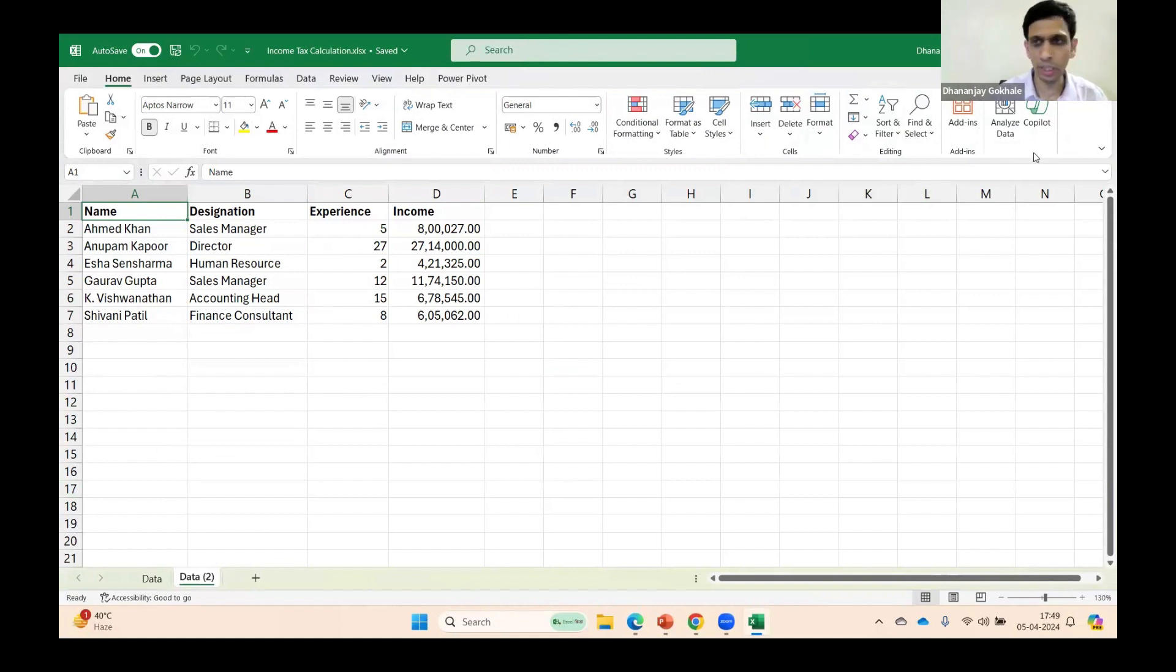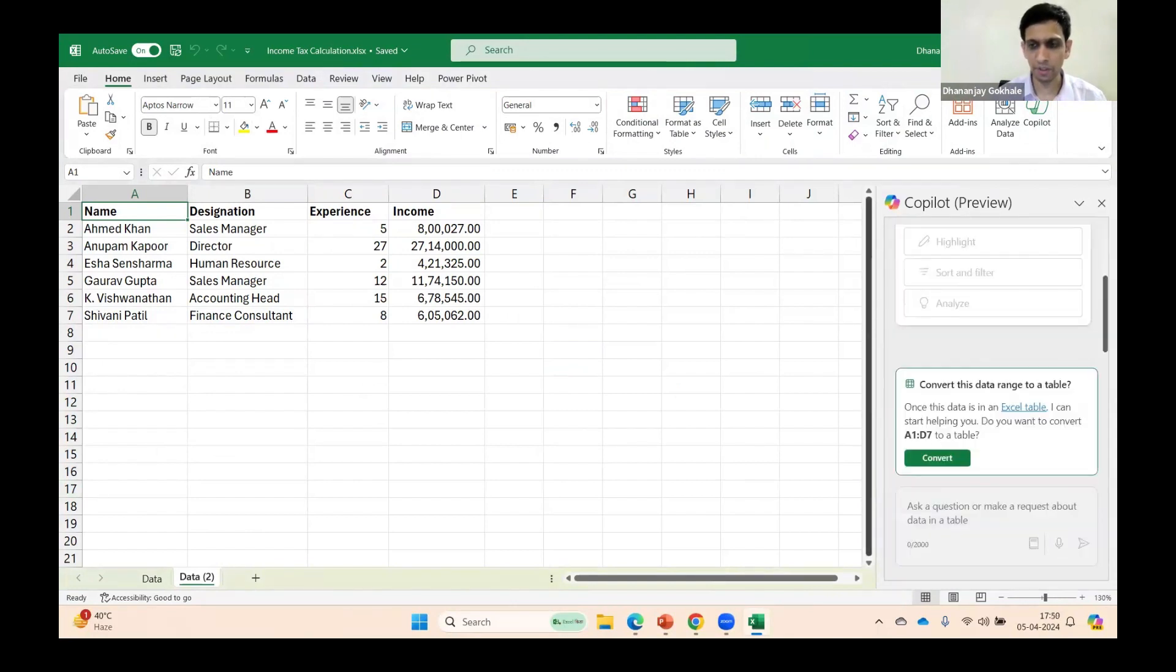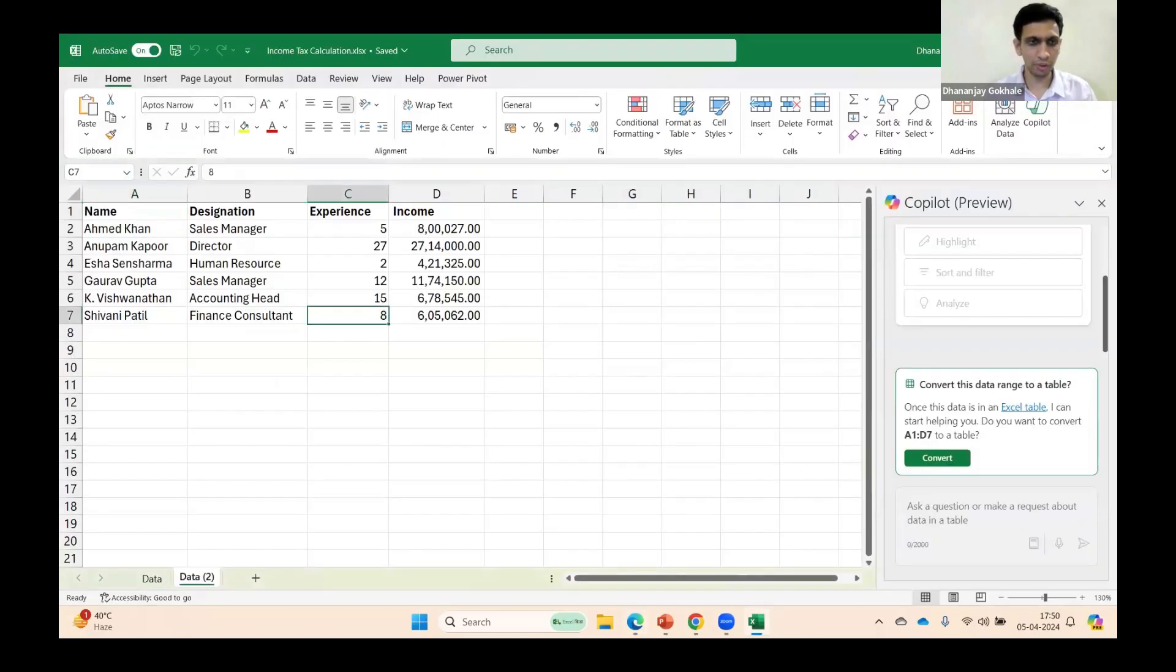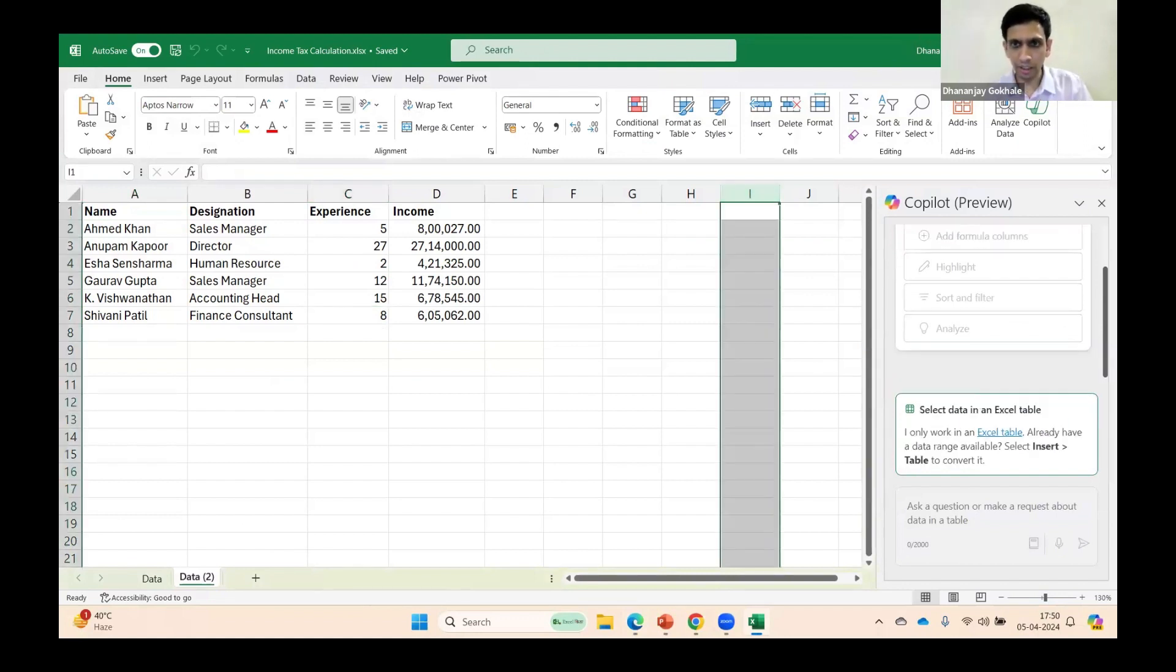And if I attempt to activate Copilot, you will see a window something like this. It says that I need to convert data into a table. Currently it is in preview mode.